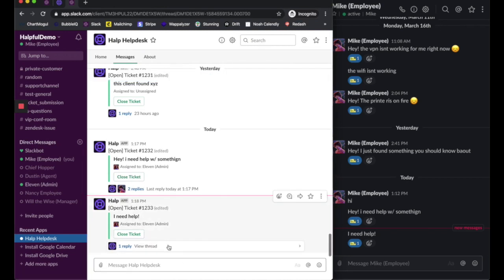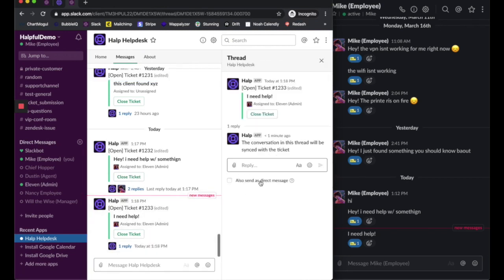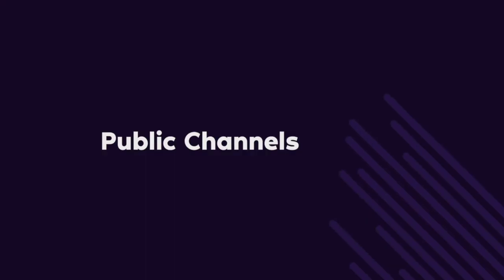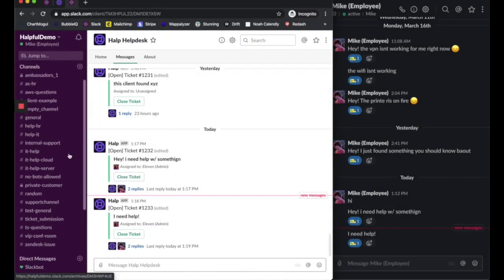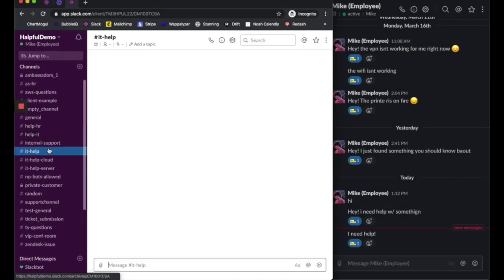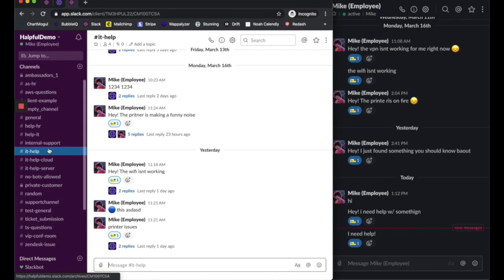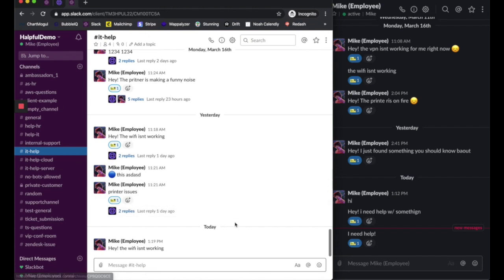If he needs to tell us more he'll jump into the thread and say here's more. The second way is by going to a public channel, so maybe you have a dedicated channel called IT help and Mike comes in and says hey the wi-fi isn't working. Mike is a little savvier than he was last time so he's just going to use that emoji reaction himself.